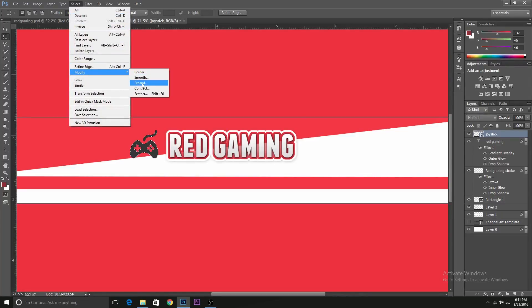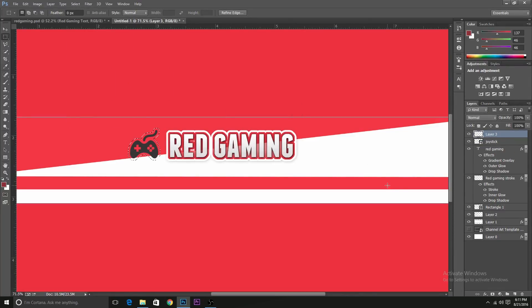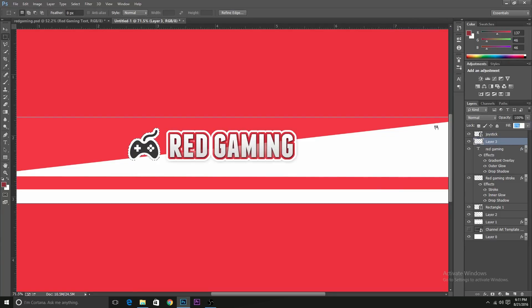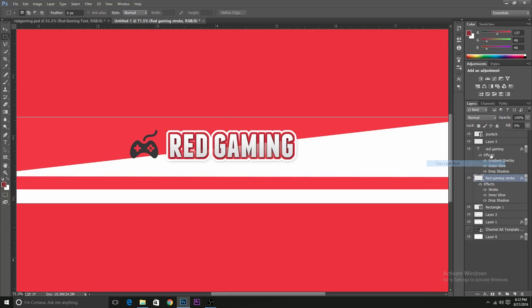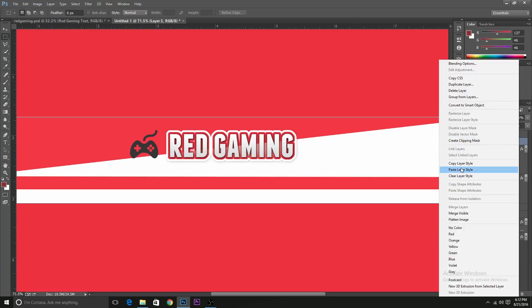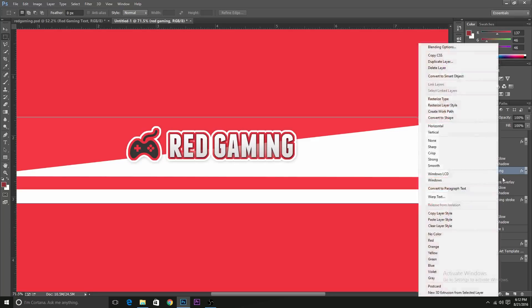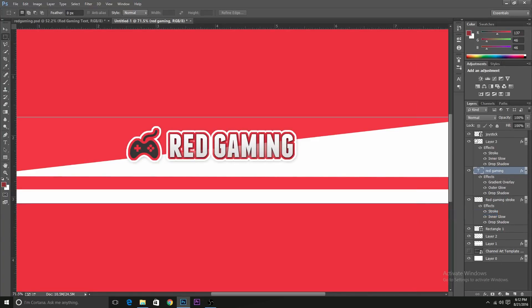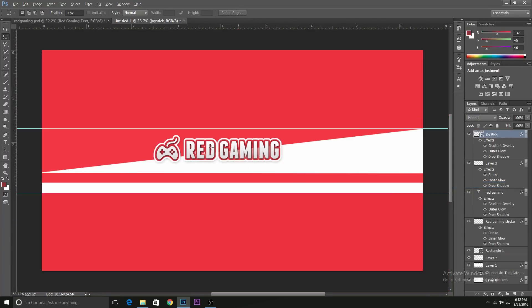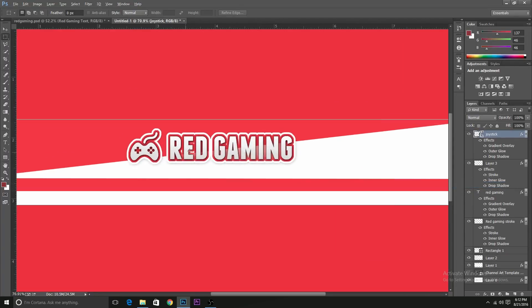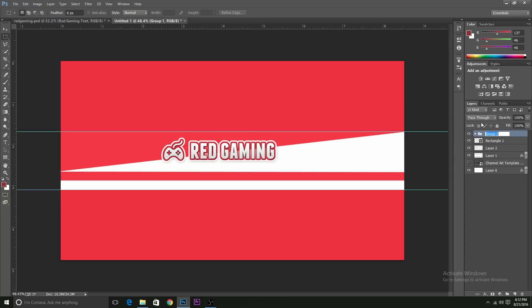Select, modify, expand it by 10 pixels. Create a new layer. Fill it with white. Move it below the joystick. And turn the fill to zero. So now all we need to do is just go to the Red Gaming stroke and copy layer style, paste it here. And Red Gaming text, just copy the layer style and paste it over here. Now you see, you kind of have a text and a logo that fits.